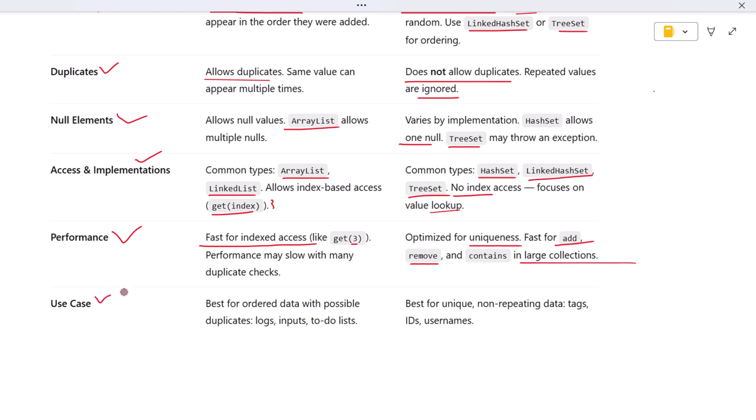So when should you use each? Use a List when you care about the order of items and when it's okay to have duplicates. Think of things like task queues, form inputs, logs, or ordered selections.